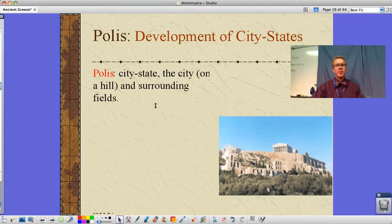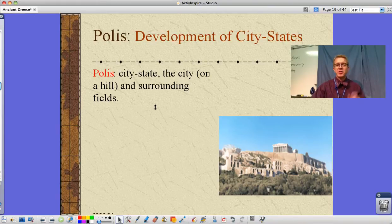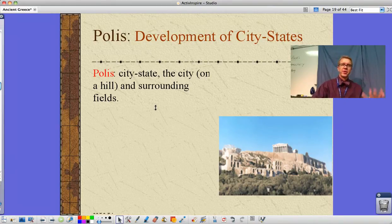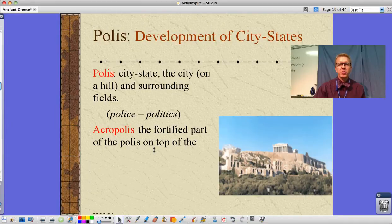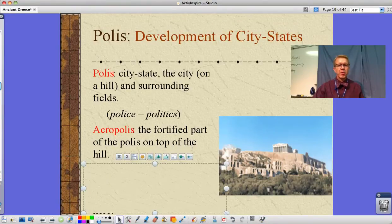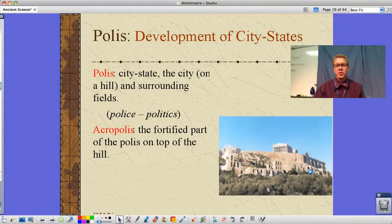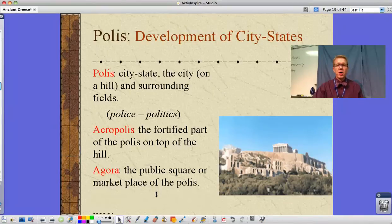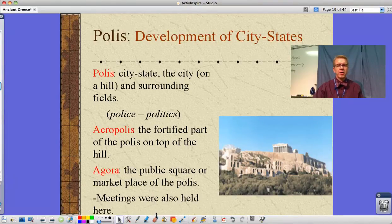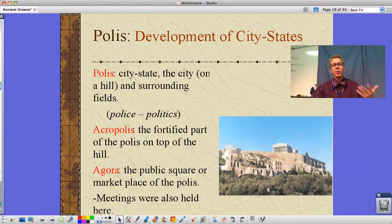The development of the city-state — the polis — is a city often on a hill called the Acropolis, surrounded by fields to feed it. Not everyone lives inside the city wall, but in case of attack, everyone comes in. From the word polis we get words like police and politics. The Acropolis is the fortified part on top of the hill — look how steep it is. Inside the polis is also the Agora, or marketplace, where meetings are held and goods are sold and traded.